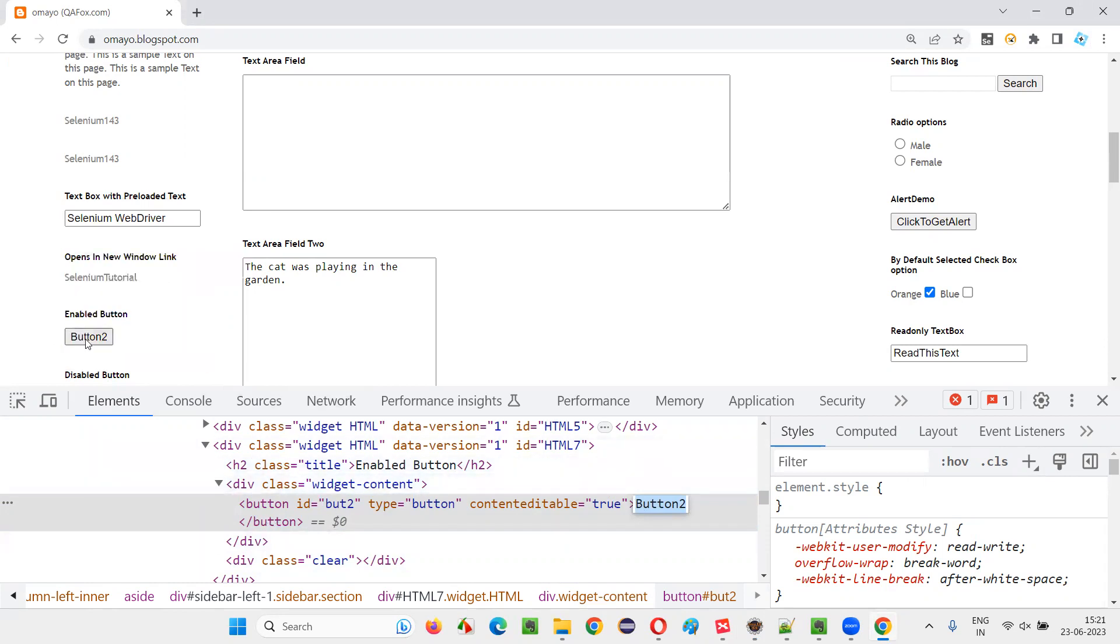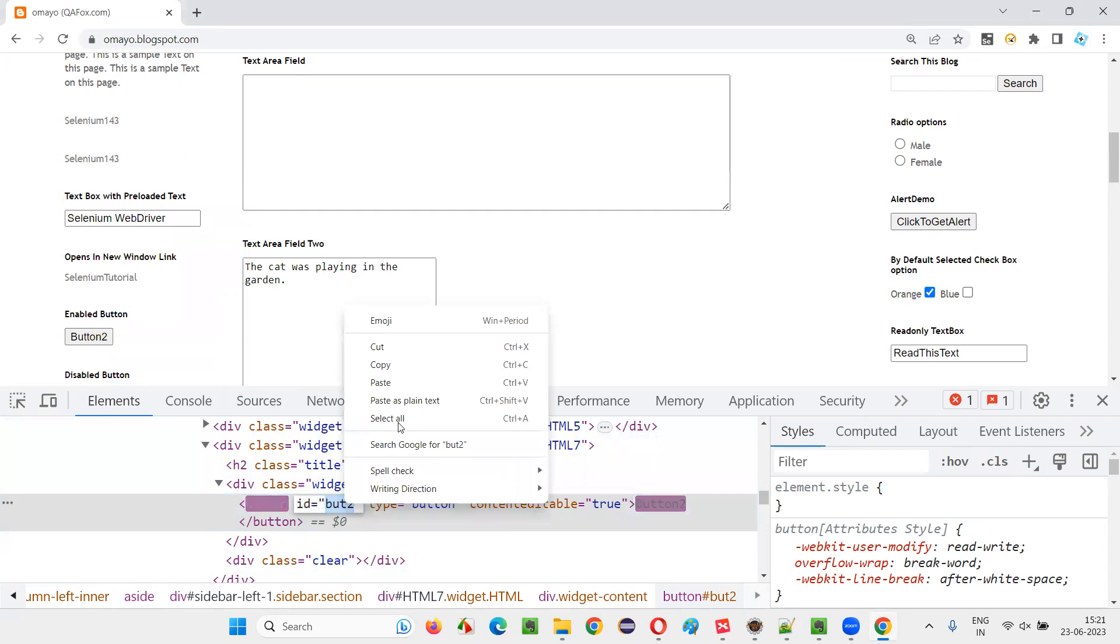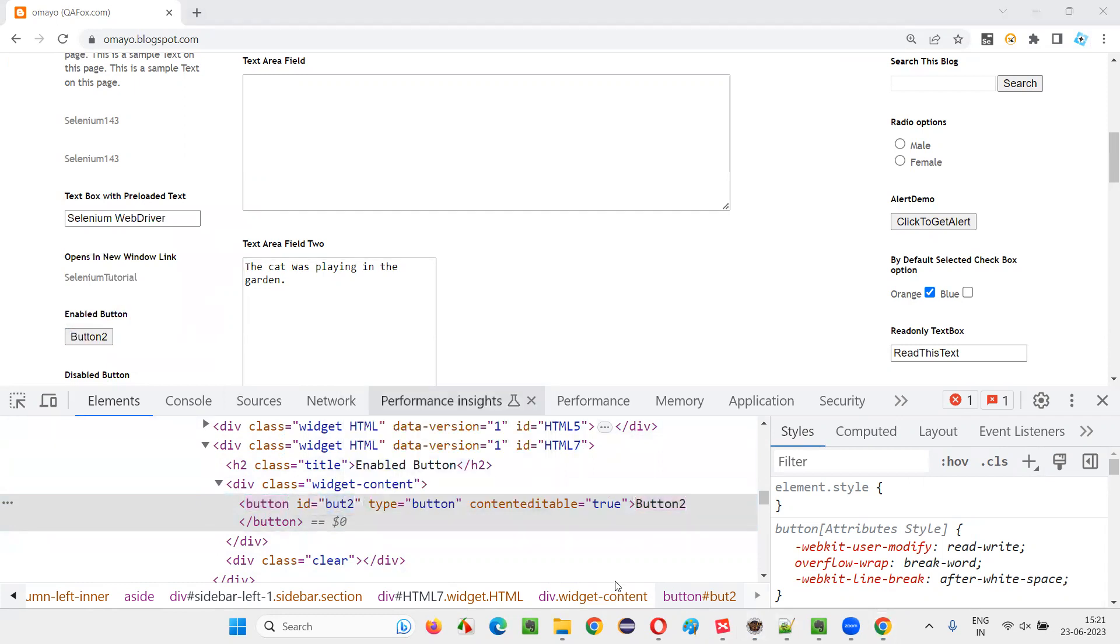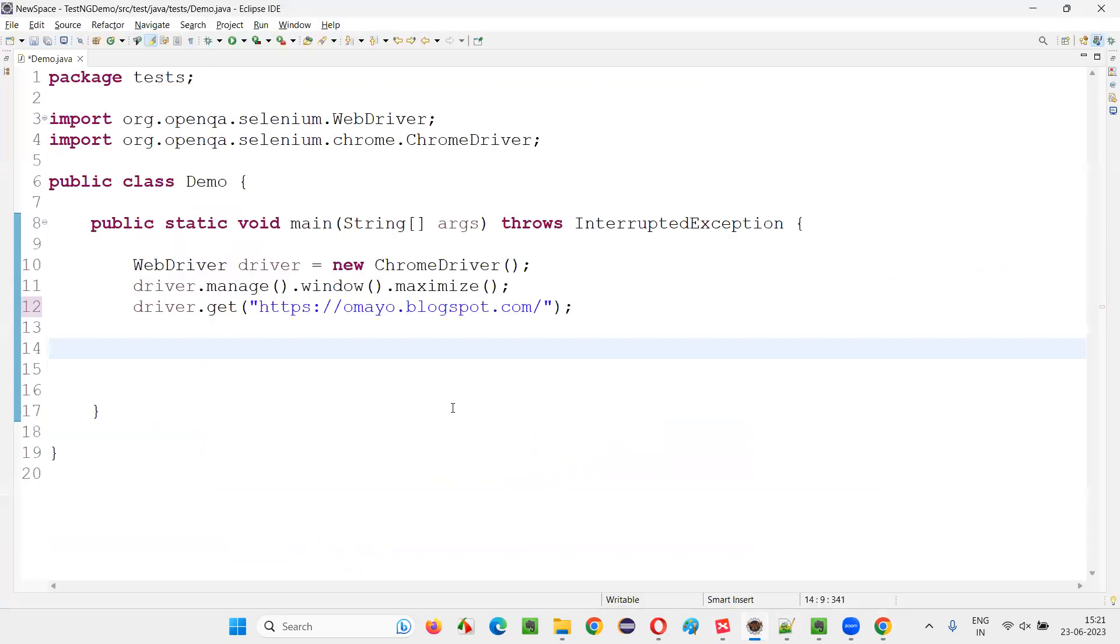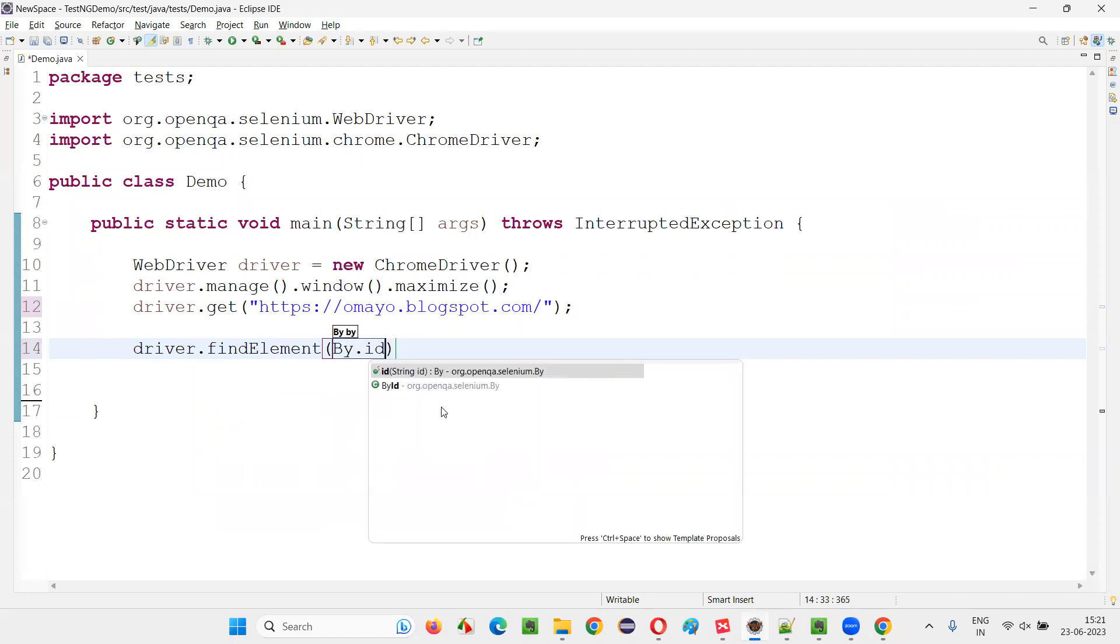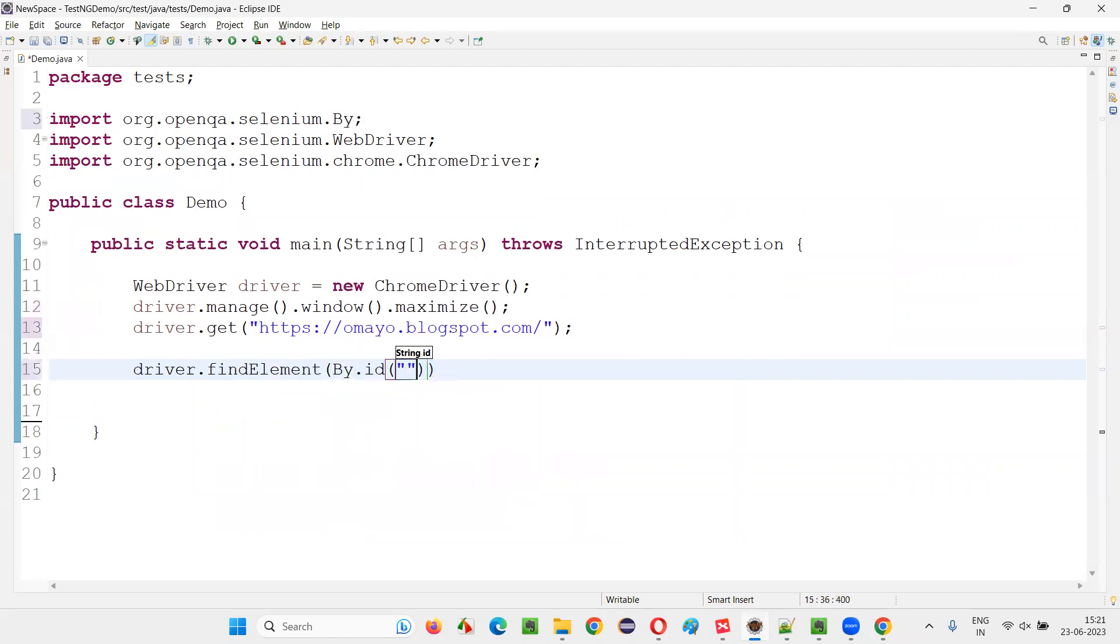First, let me locate this element. For that, I'll use the ID. Copy this ID and create a web element out of it: driver.findElement By.id, ID locator of that particular element.